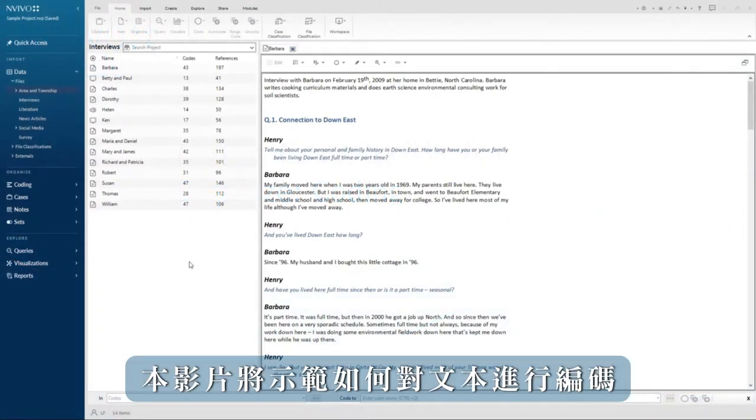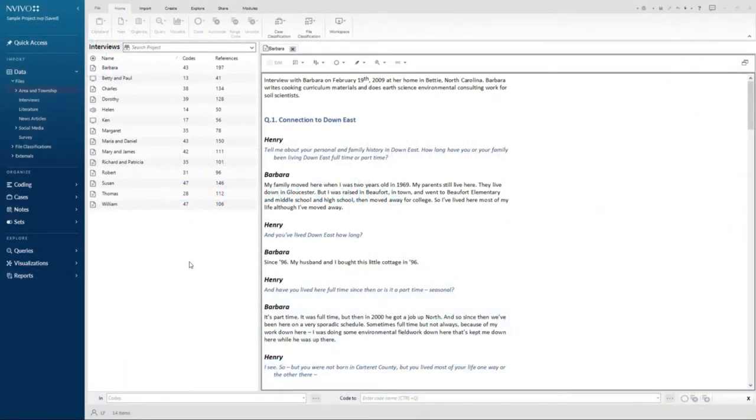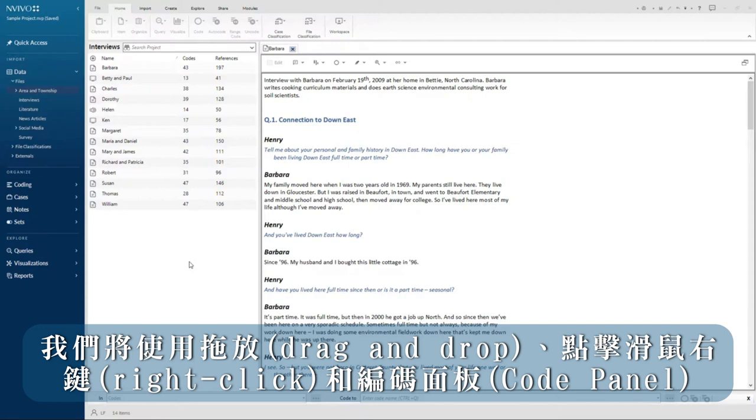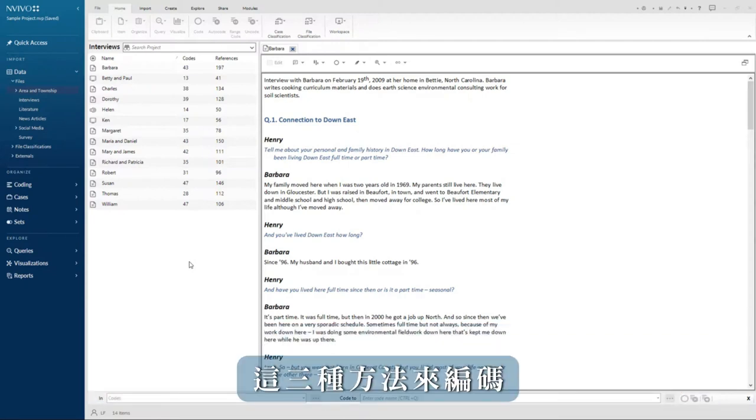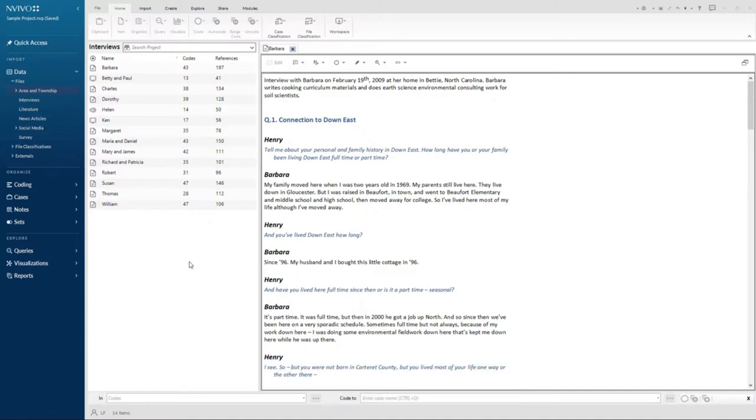This video will demonstrate how to code text. We will use three methods to code: drag and drop, right click, and the code panel.